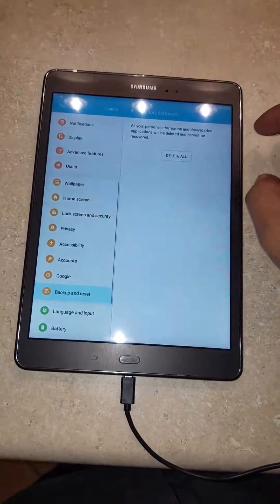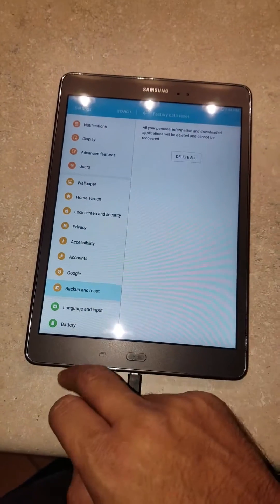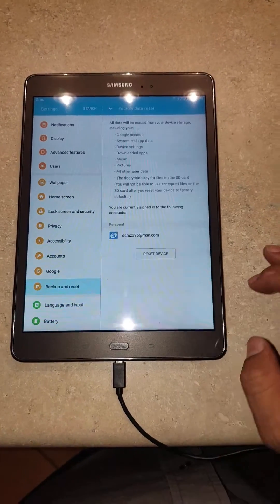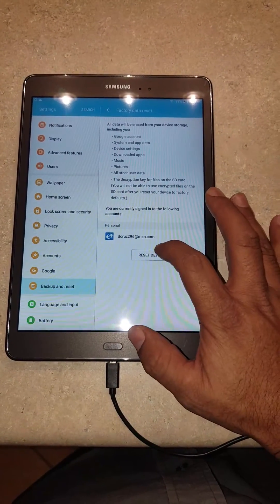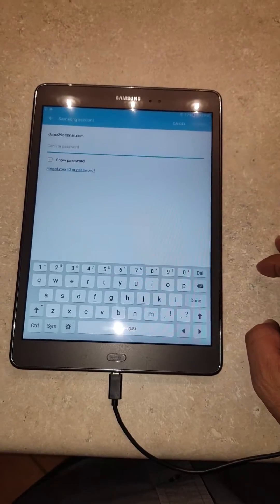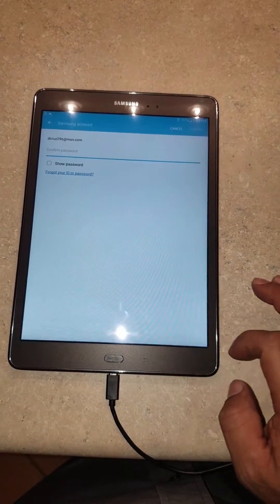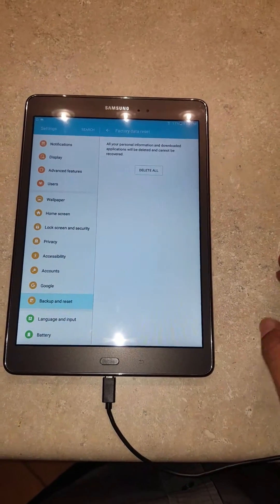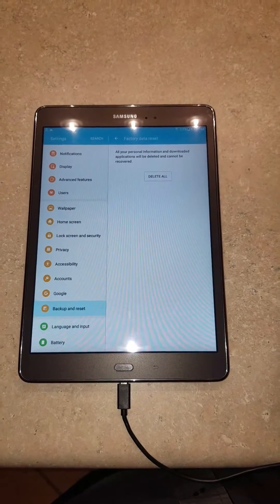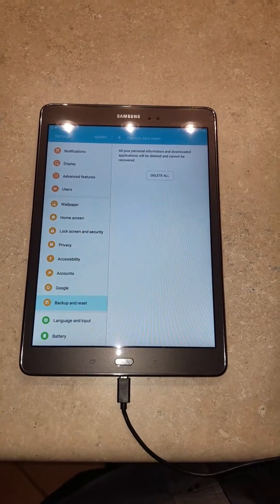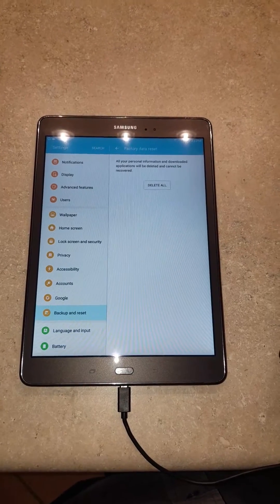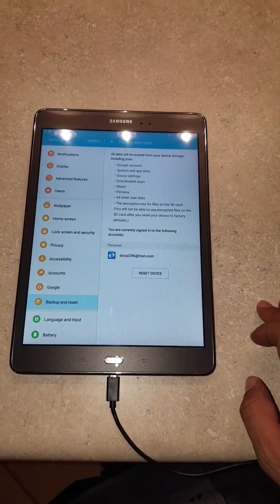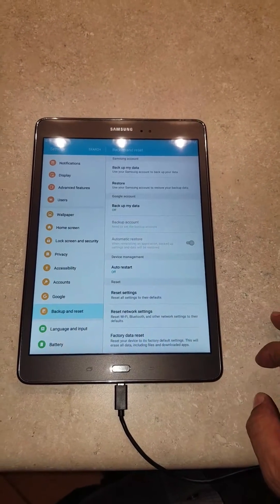I'm going to show you: if you go to factory reset and you hit reset the device and delete, as you can see it's going to ask you for the account password. So you can't really reset the device without that password, unless you do a hard reset. But what's going to happen after a hard reset is you're going to be stuck on the setup wizard.